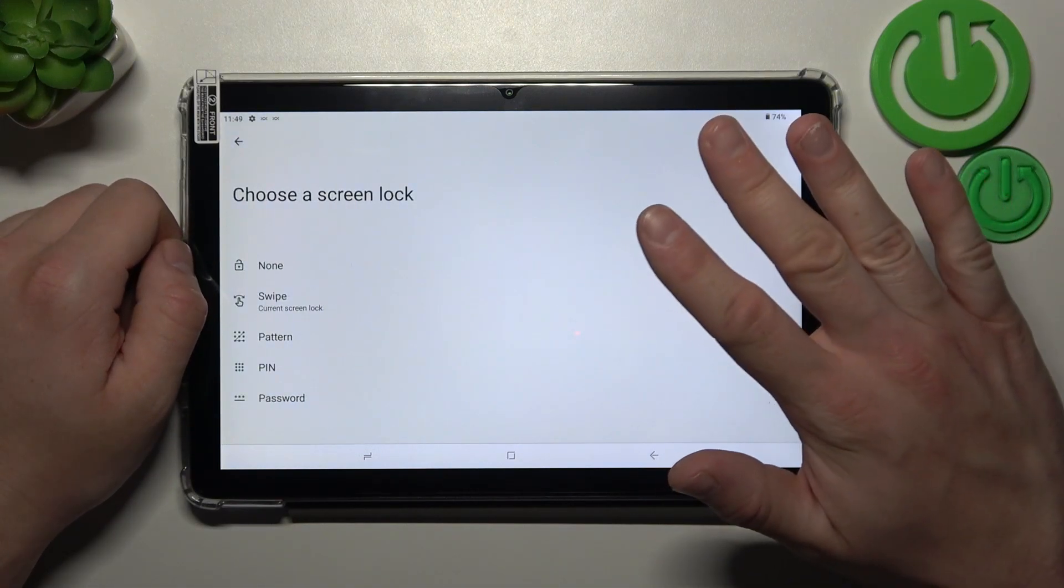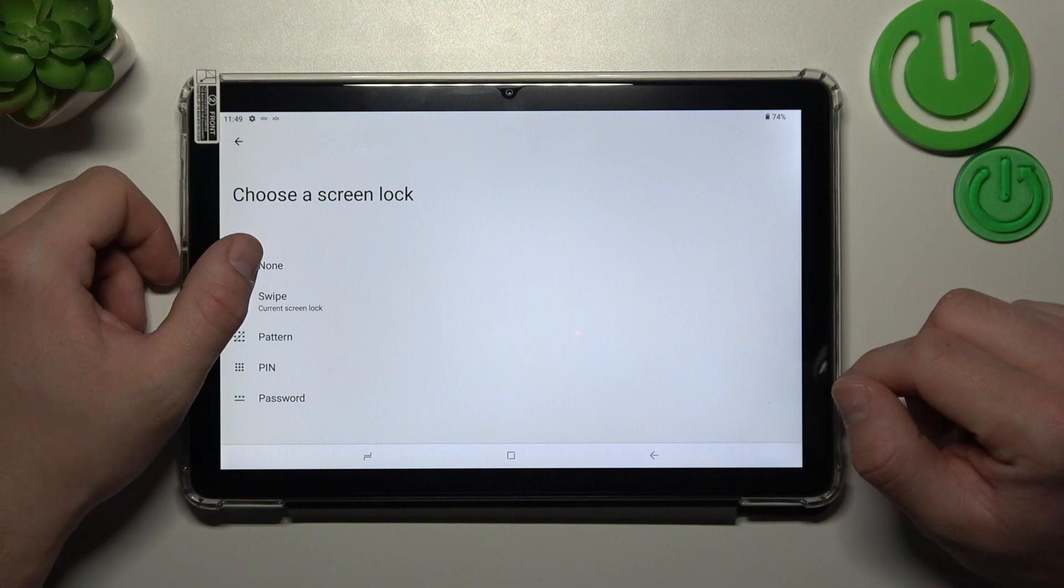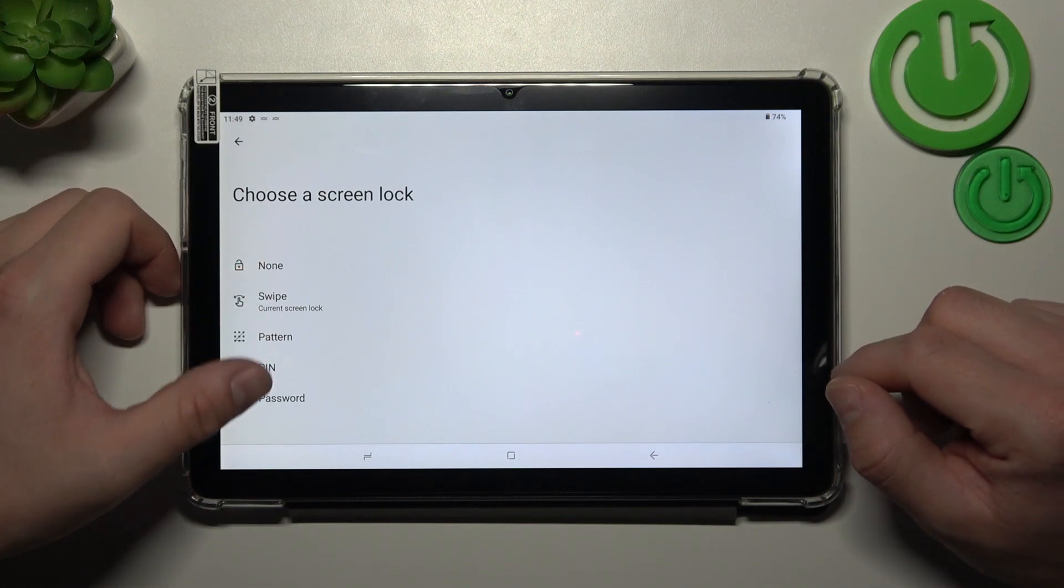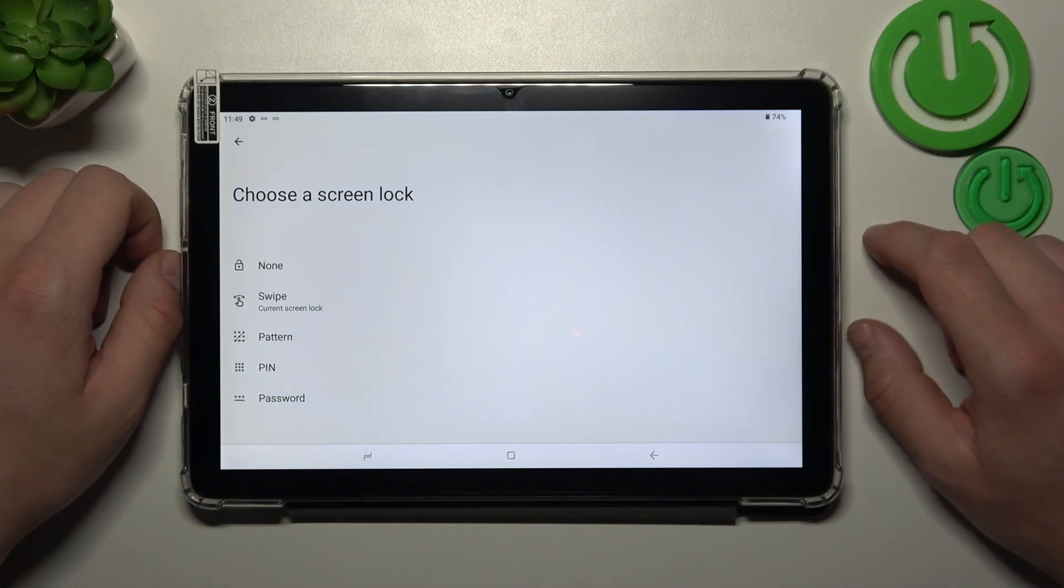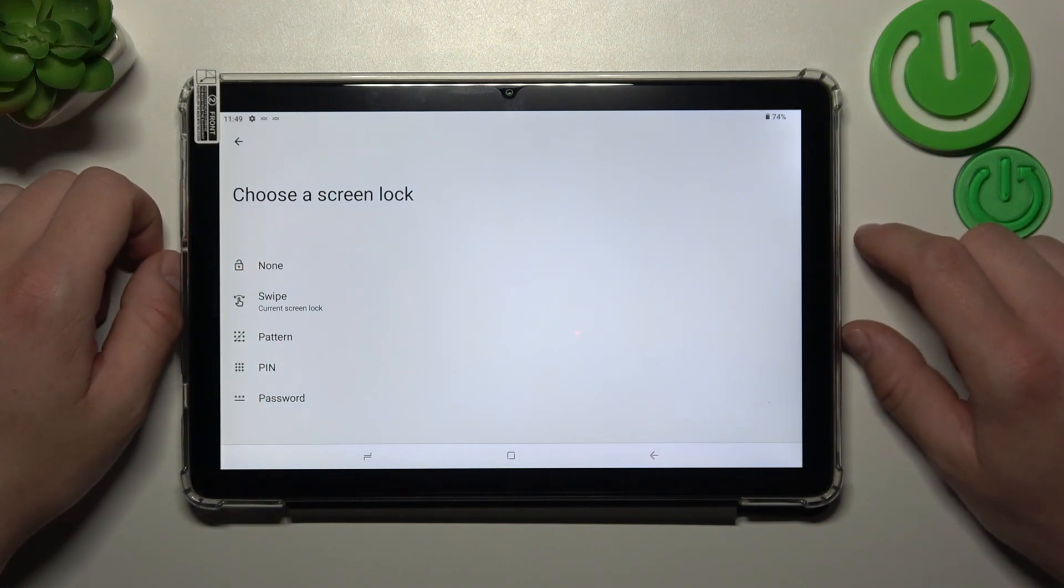As you can see right here we've got five types of screen locks: None, swipe, pattern, pin and password. We are going to use each one of them to unlock the phone.